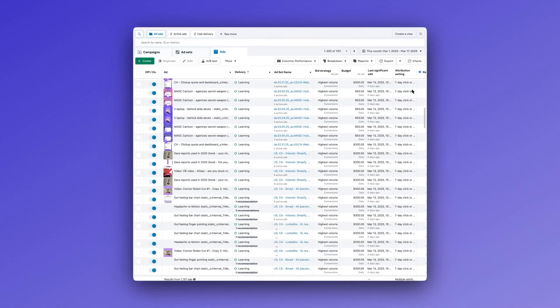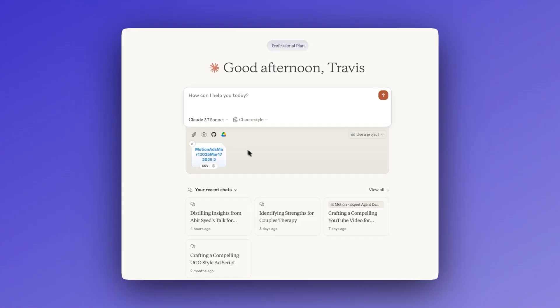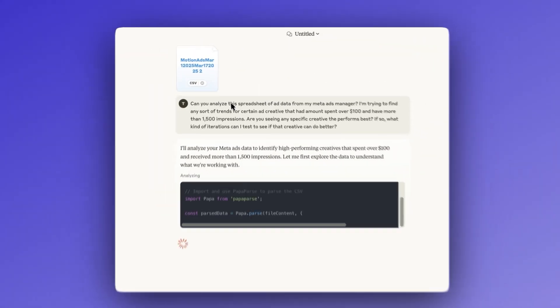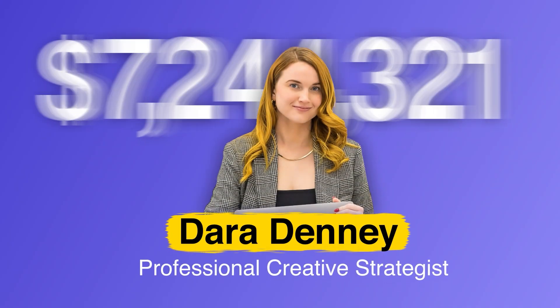Then AI came out, and I could just upload some spreadsheet data exported from Meta, maybe some ad creative, and dump it into an LLM to maybe get a few ideas. And then here we are now where I'm just logging into Motion, using Dara's agent with my ad account data at my fingertips — created and trained by her, a professional creative strategist who's managed hundreds of millions of dollars in ad spend. She's encoded her actual frameworks and decision-making processes into this tool. It's just nuts.